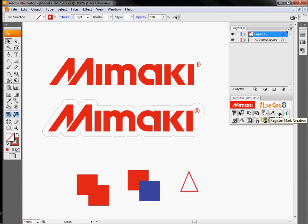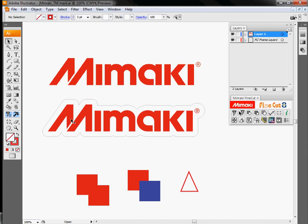Next option right over here is register mark creation. What we use this for is normally when we're printing, the printing process, the materials and the inks we use as well as any post processing such as lamination can always change the size of our print. So when we go back through and cut everything, we want to make sure that we've adjusted for any changes that occurred during the printing process.